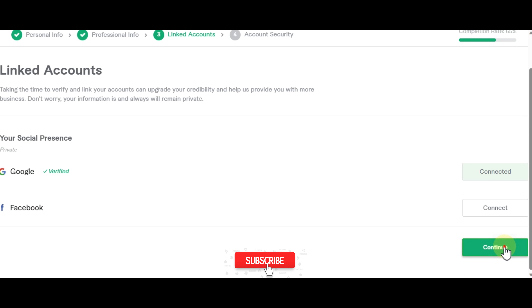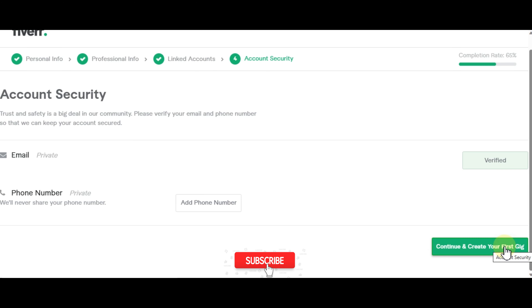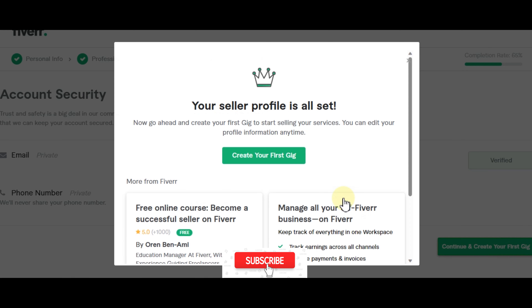You can continue and create your first gig. Your seller profile is all set — go ahead and create your first gig to start selling your services. You can edit your profile information anytime.